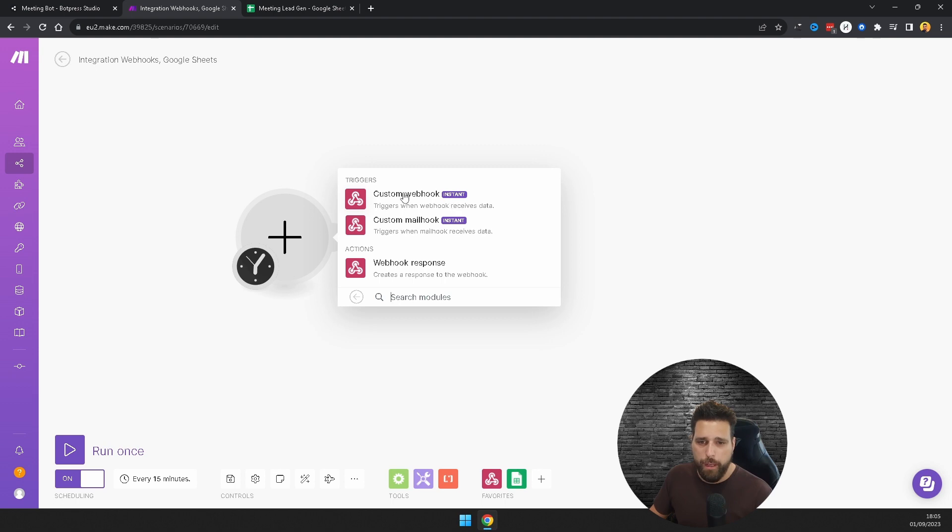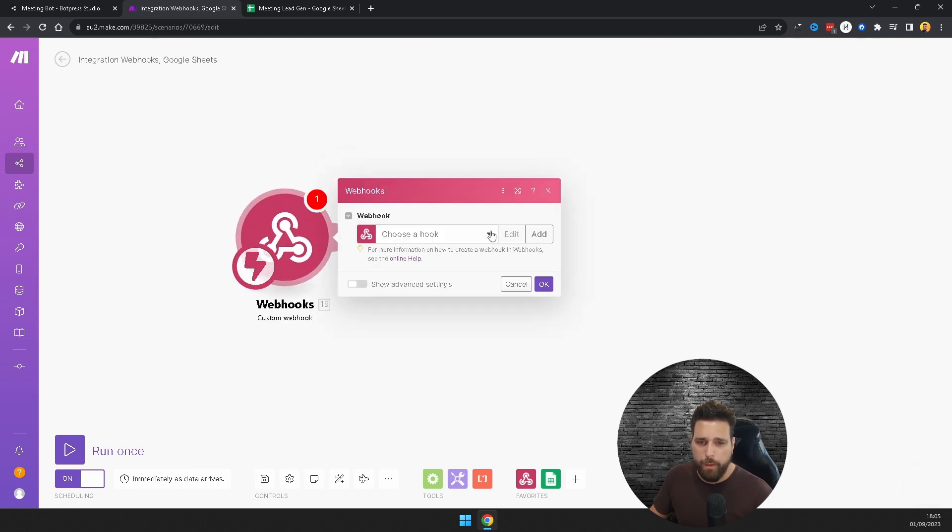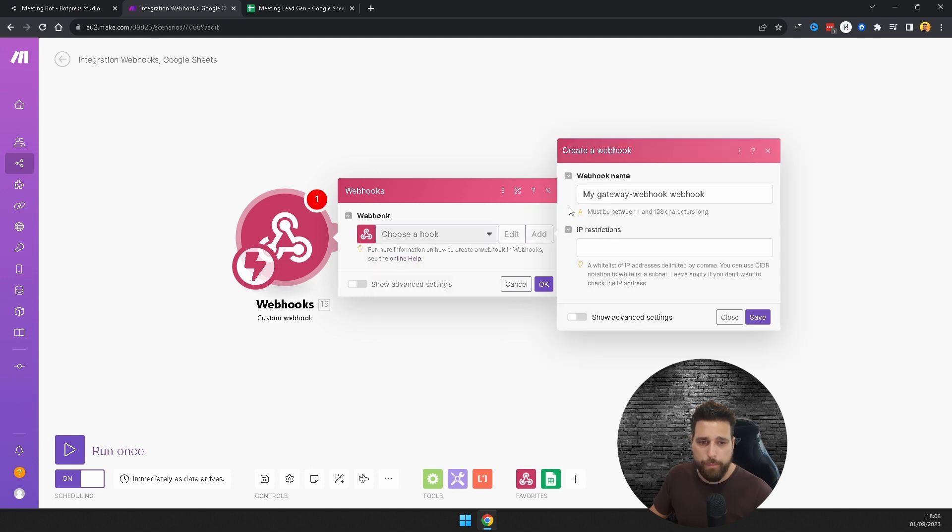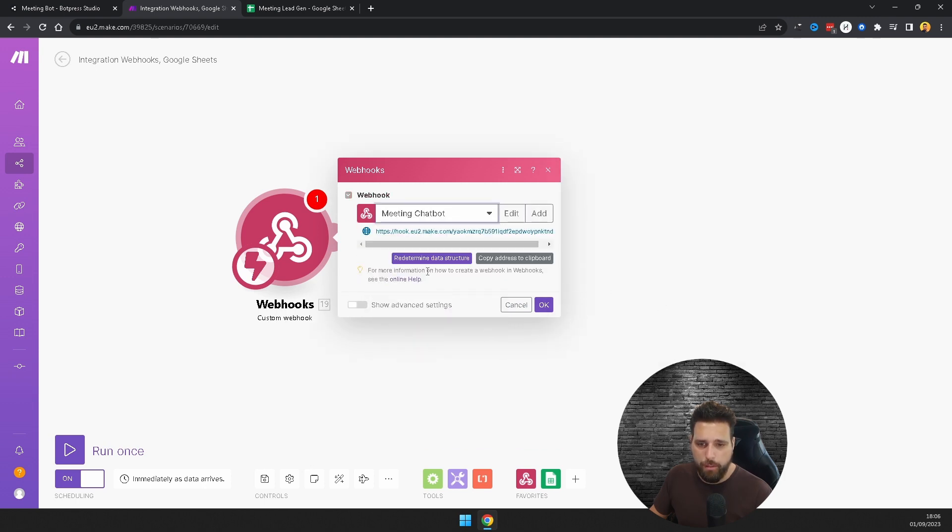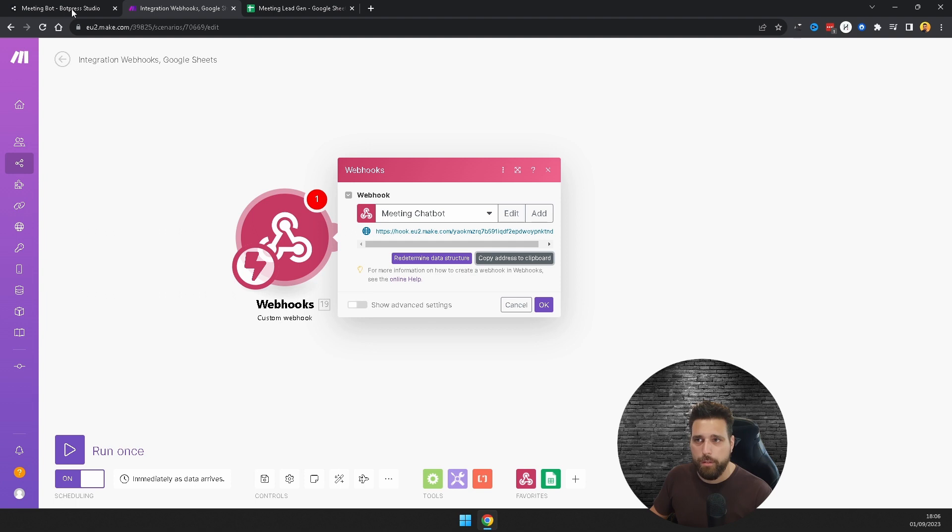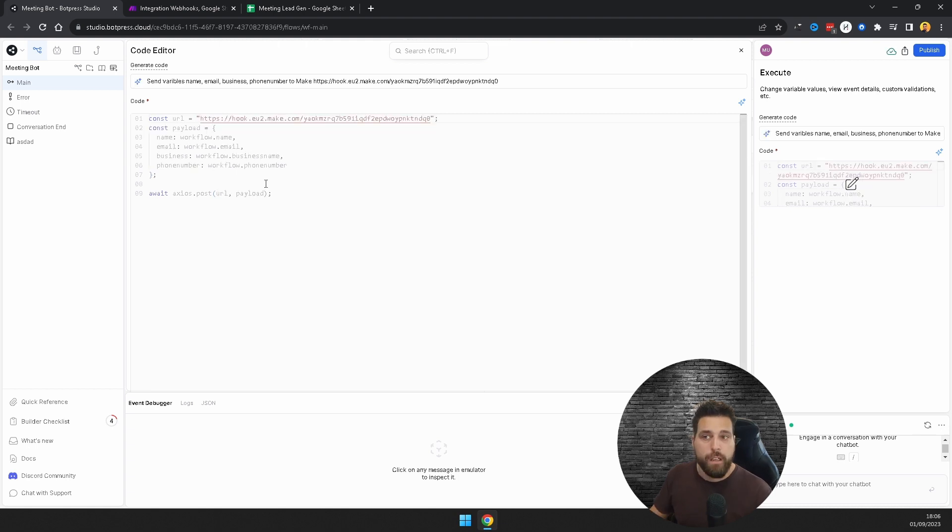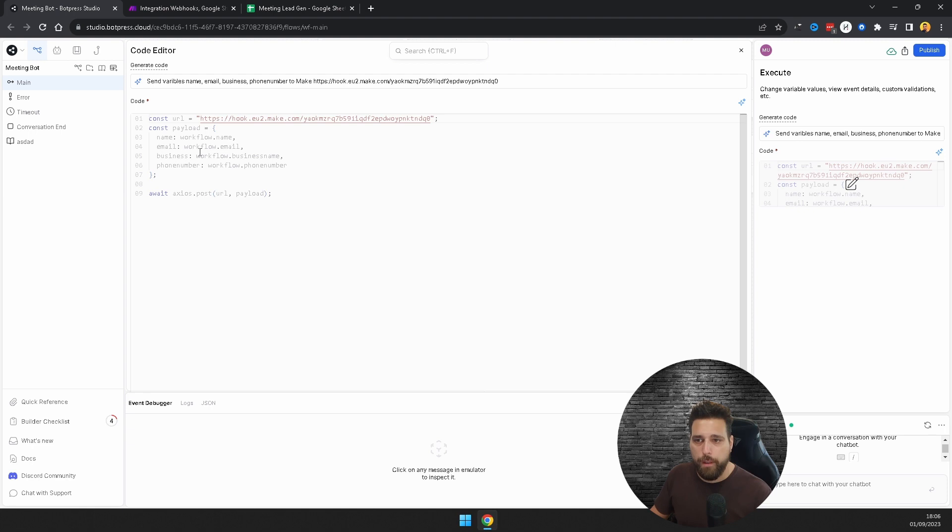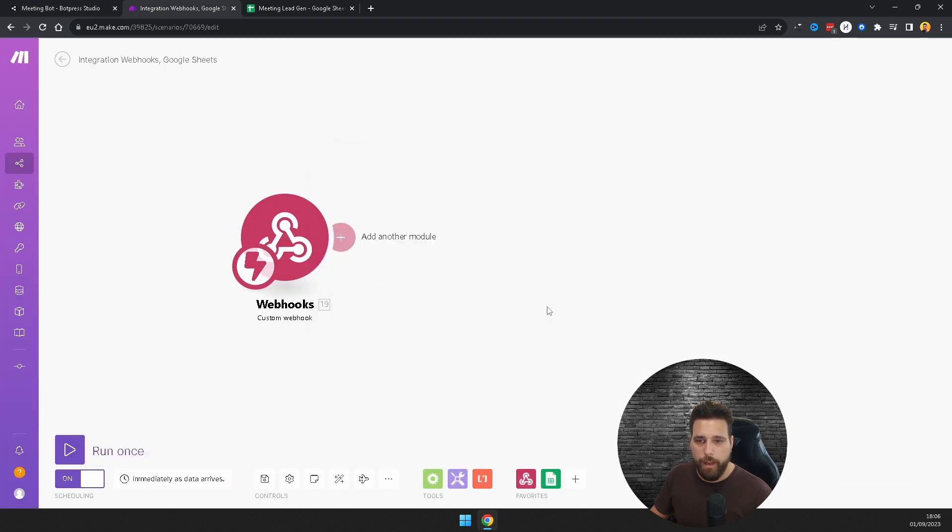You're going to want a webhook and you're going to want to do a custom webhook. Make sure you don't click mail hook. You're going to want to add one, so just call that whatever you want. I already have one here called meeting chatbot, so once you've done that, you want to copy this address here, go back to your Botpress studio and copy that in at the end. What that should do is copy in the address and then it will give name, workflow name, email. These are just the variables from your bot, and then it's going to send this information over to Make.